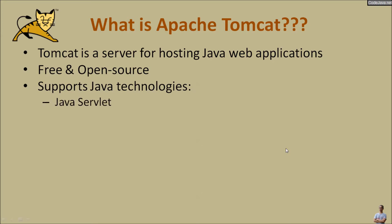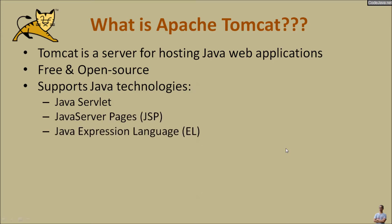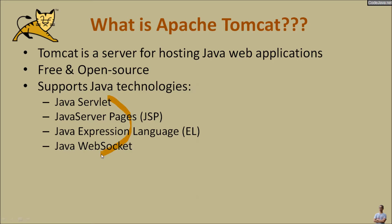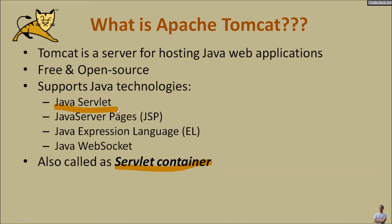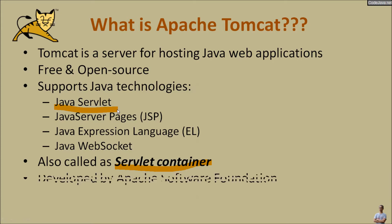Java servlet, Java server pages or JSP, Java expression language from JSP or EL, and Java websocket. Those technologies are under Java Enterprise Edition or Java EE. And Tomcat is also called as a servlet container because it supports Java servlet, a kind of Java program running on the server side.